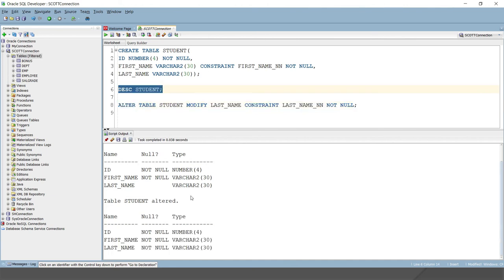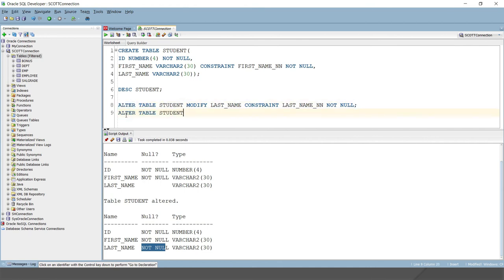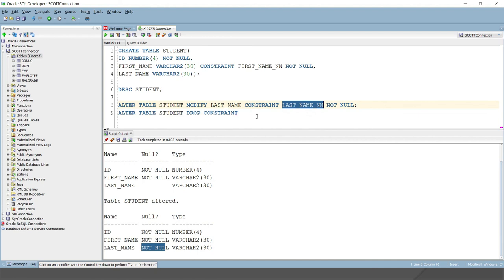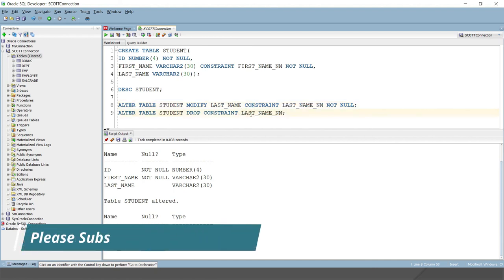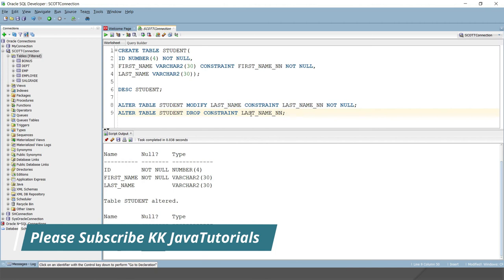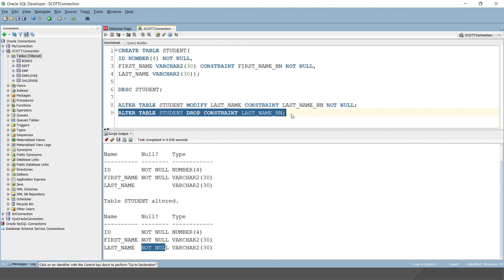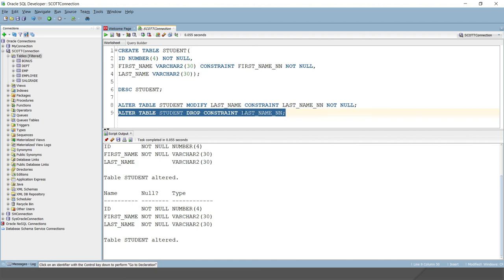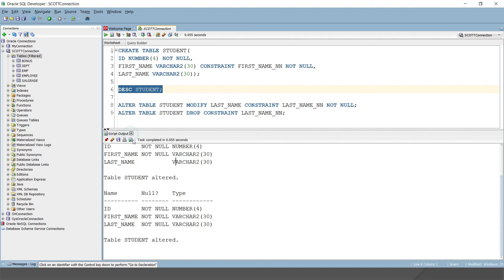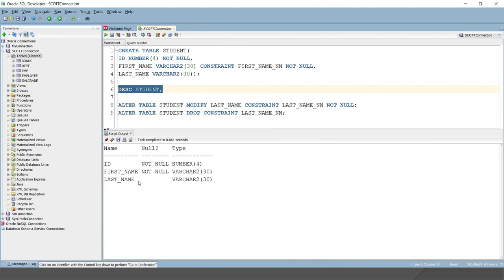After running the query, if you describe the table, you can see NOT NULL has been applied to 'last_name' as well. Now if you want to delete an existing NOT NULL constraint, you use the ALTER command again: ALTER TABLE student DROP CONSTRAINT last_name_nn. That's the advantage of naming your constraints — you can drop them by name. Executing this removes the constraint.